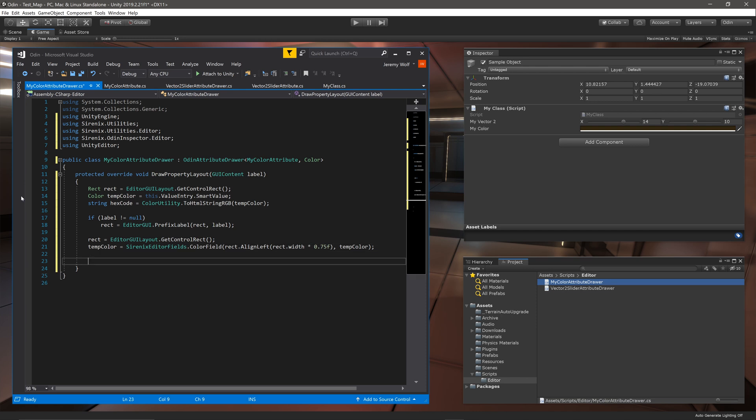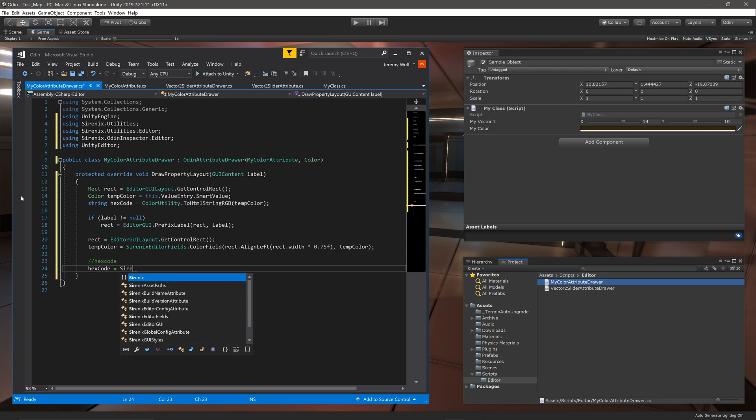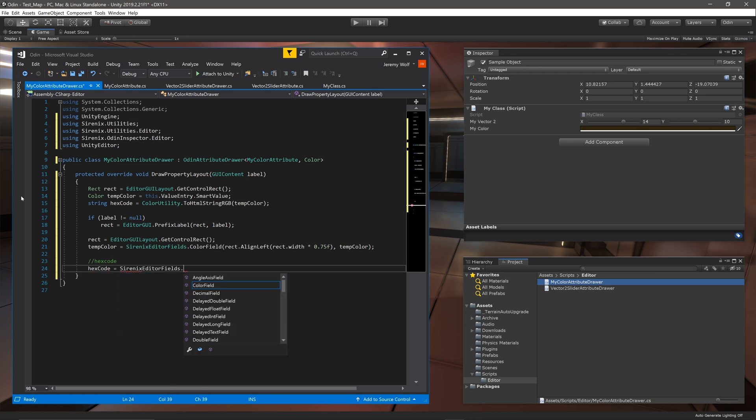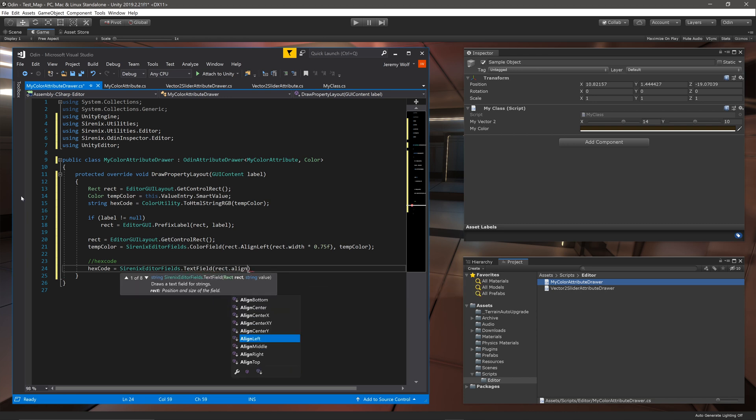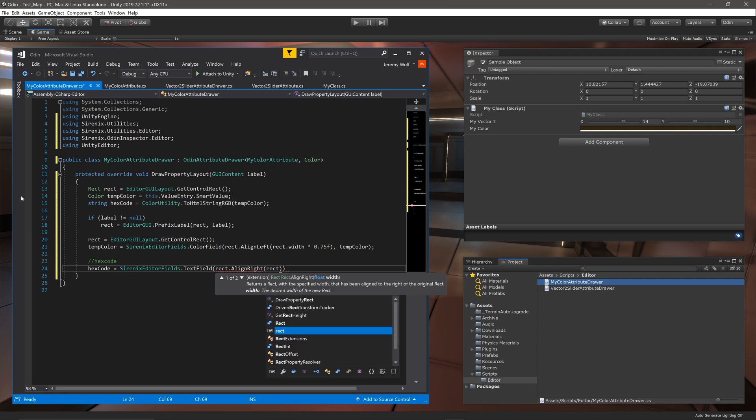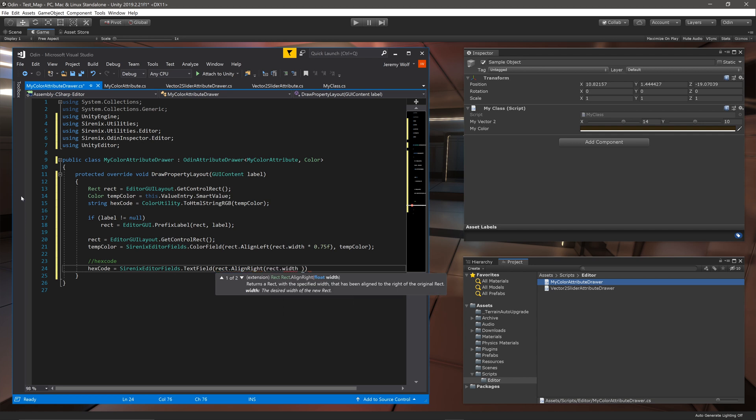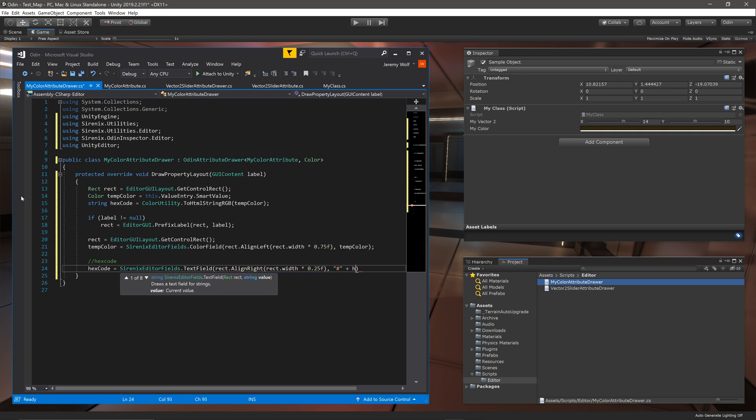Next we can place a text field to the right of the color field that shows the hex code for the current color. To do this we can use SirenixEditor.TextField which takes in a rect and a value. Once again taking advantage of the extension functions provided by Odin I'll create a rect that is right aligned and uses the remaining quarter of the width. Then for the value I'll insert the hash symbol and add the hex code.